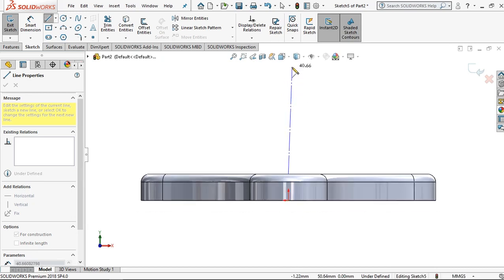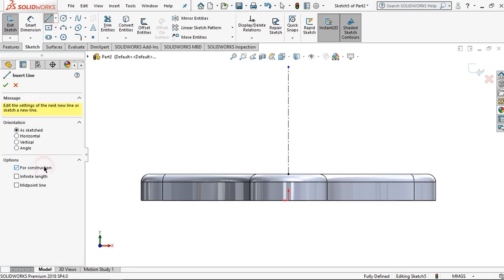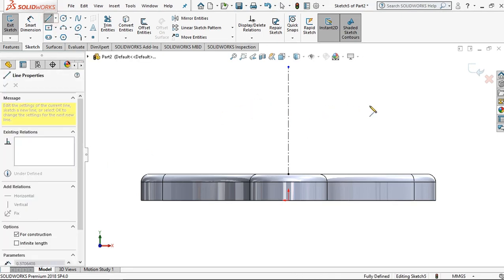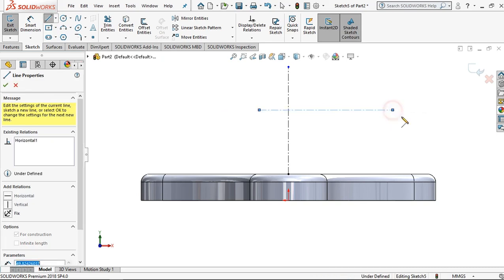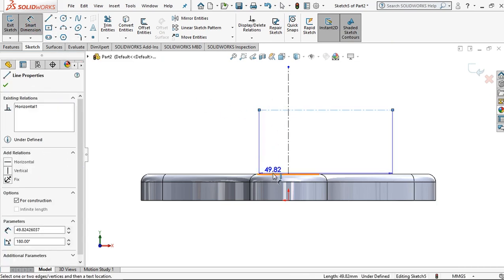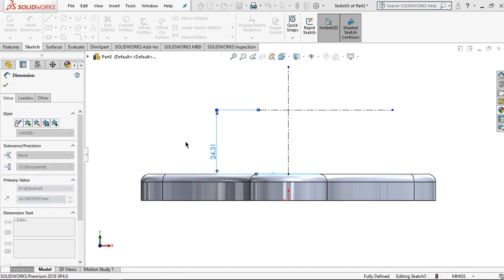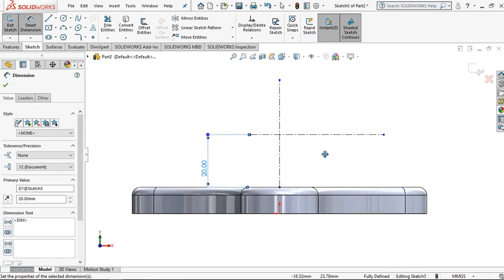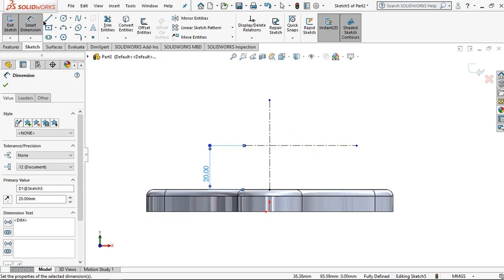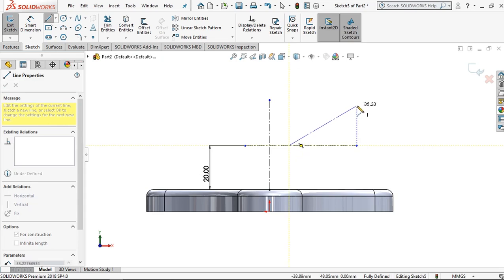I just want to make a vertical line, right click and select. Then I want to add a horizontal line but it is for construction to make a guideline. Click and select and set the distance for this line to the surface — it is 20 millimeters, then click OK.